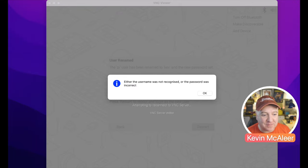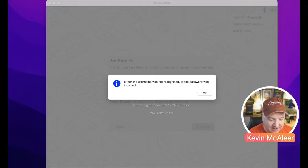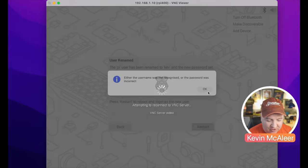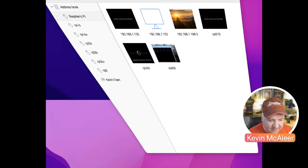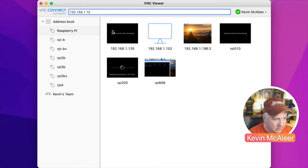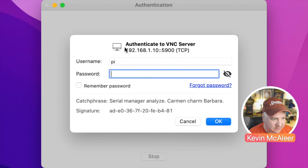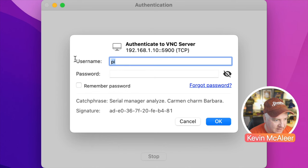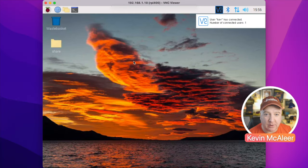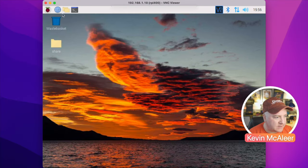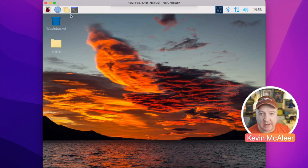You can also see the Bluetooth and volume icons at the top of the screen — this isn't the full desktop environment, just a special environment for boot. After rebooting, it says the username was not recognized or the password was incorrect — that's because we've changed it. On my VNC, I now need to log in with the correct username: instead of 'pi', I log in as 'kev'. I've got all my same files — it's just renamed the pi account to kev. I hope you found this short video interesting — see you next time, thanks for watching!